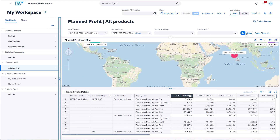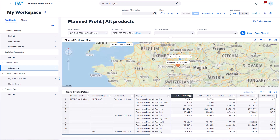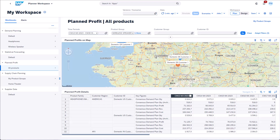You can also see the filters defined for this variant. In this case I made use of a blending filter. As usual we can interact with the analytic chart. Here you can see the planned profit for the two customers in Germany. Based on the size of the bubble I can see that the planned profit is not very high for those two customers.